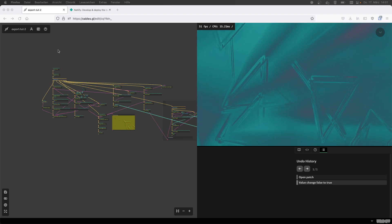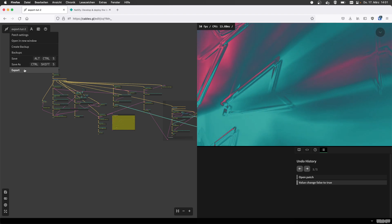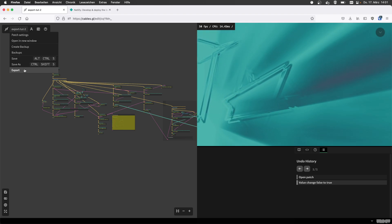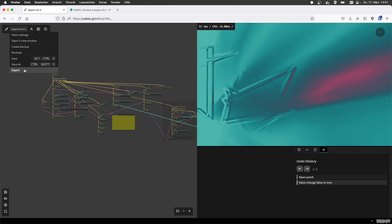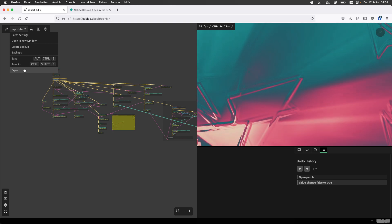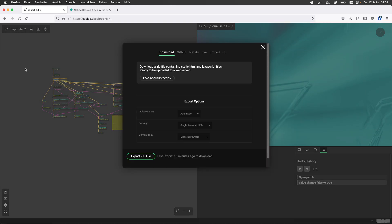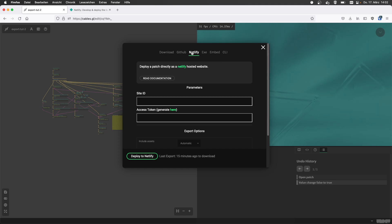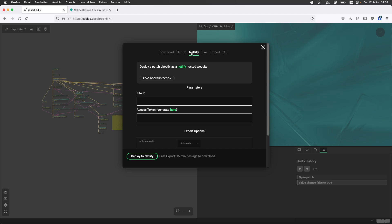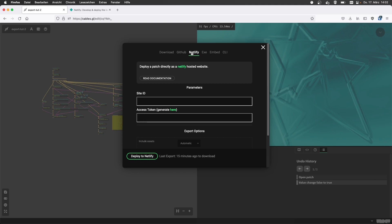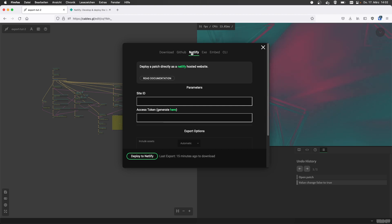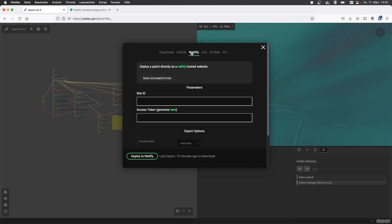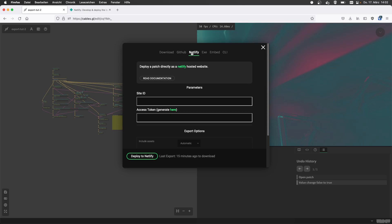The last video was about downloading a zip file, putting it onto a server, and now we're making further steps and updating easier by using the Netlify integration of cables. Netlify is a service that provides web hosting for free and has an API where you can upload stuff. It's a really easy way to have a cables patch running on the web without caring about FTP uploading. This might be useful for client project previews or even full-fledged websites. They are really nice and also free.